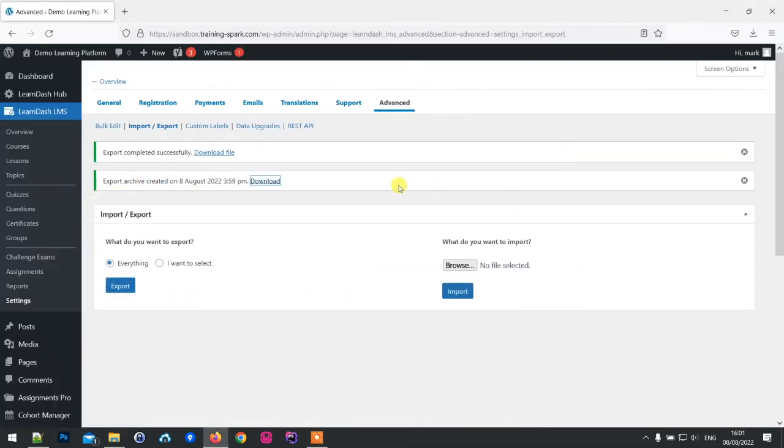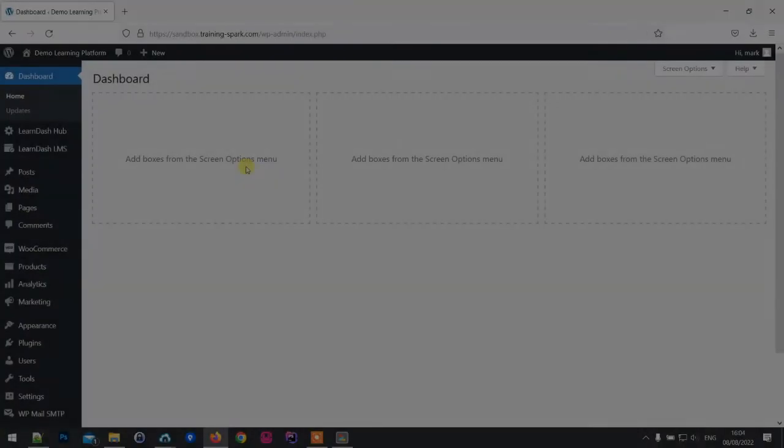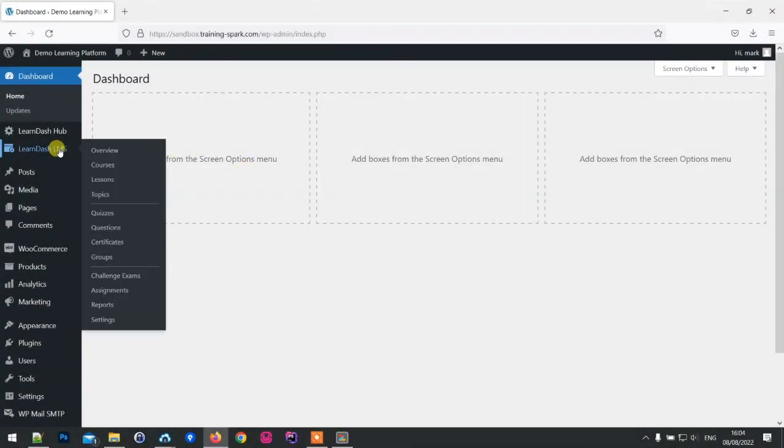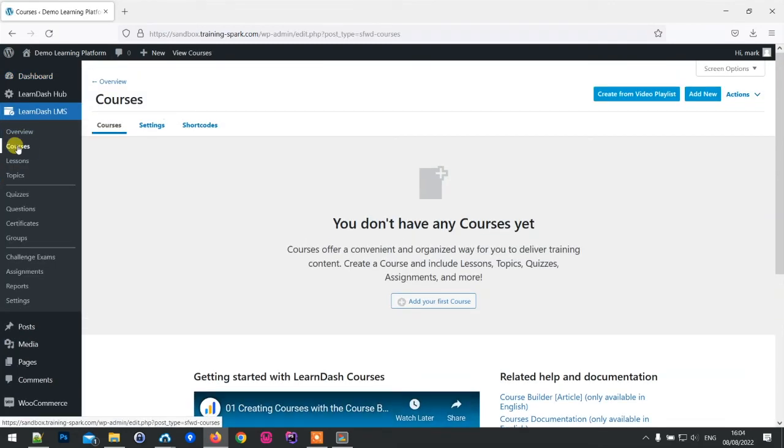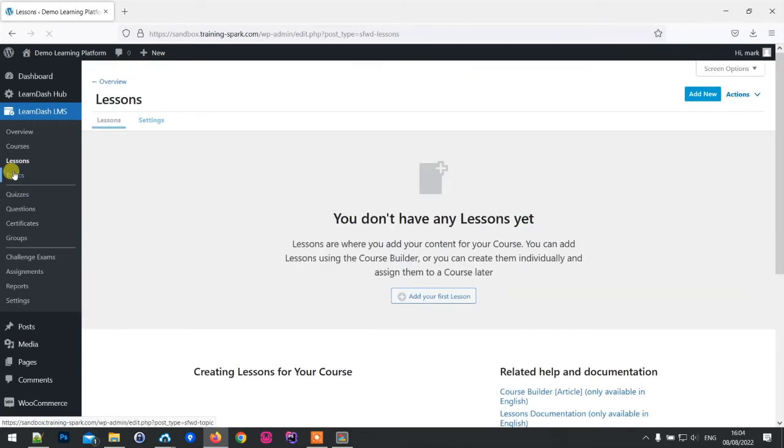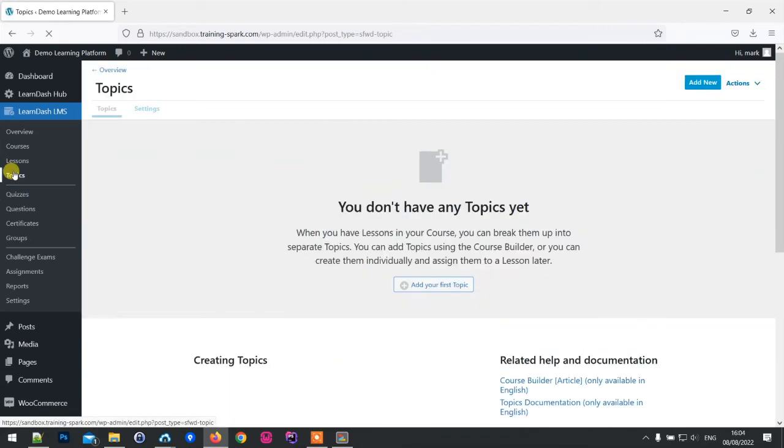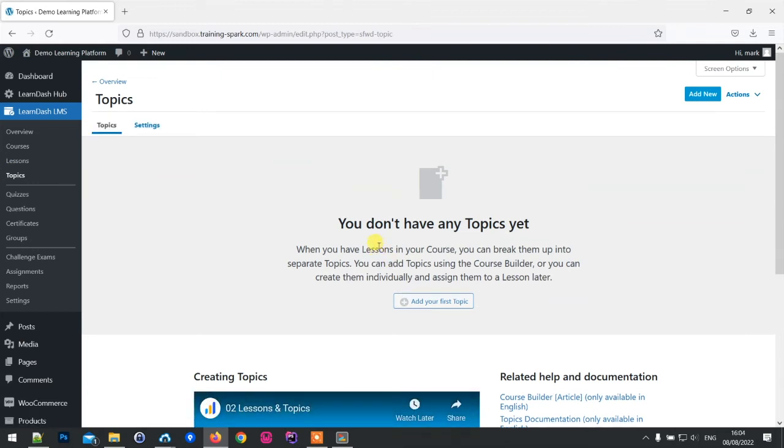We've created our export file. What I'm going to do is pause this video now and wipe the platform, and when I come on again we'll re-import it. So what I've done now is wipe my LearnDash platform. If I go to courses and lessons and topics, it's like we're on a brand new version of LearnDash with nothing on there. What I'm going to do now is import the package that I just exported and we're back to where we left off.